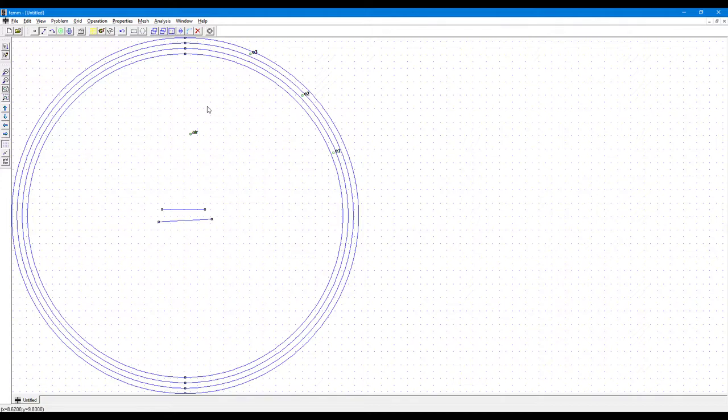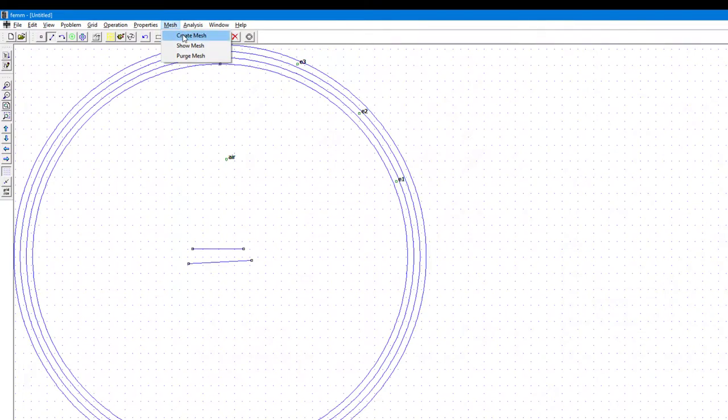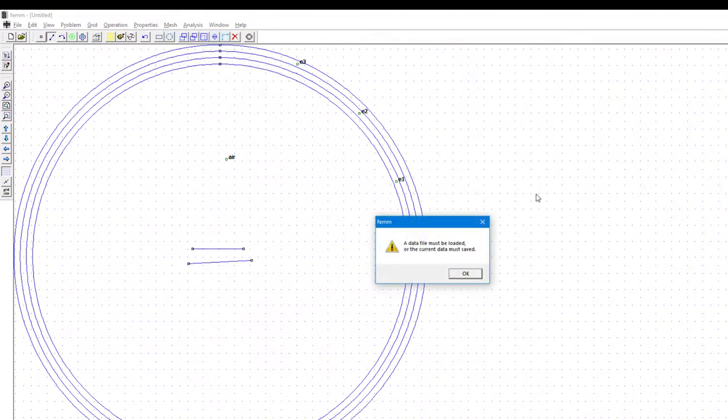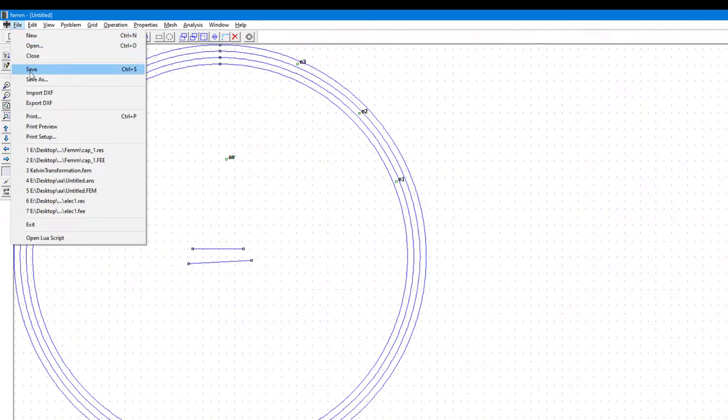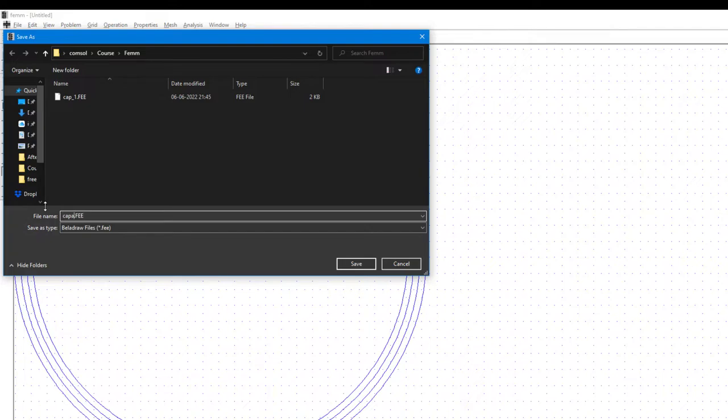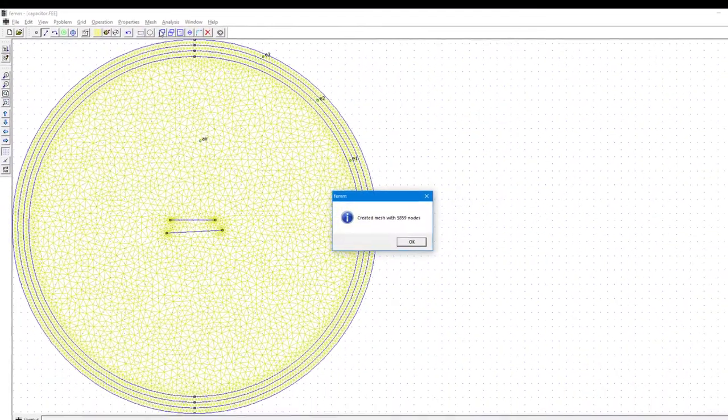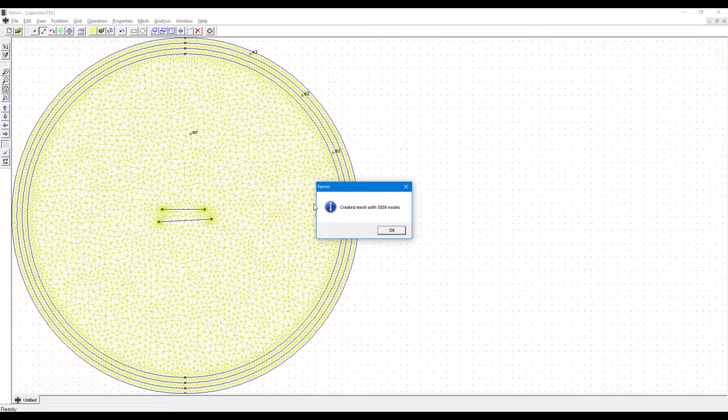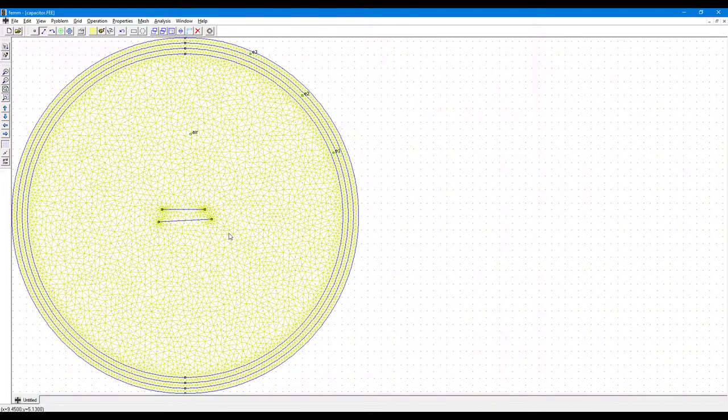Now we'll try to create the mesh as we do in the other softwares also. So we'll click on Mesh and then click on Create Mesh. Now it will ask the file must be saved. So I'll click on File, Save, and we'll rename this to capacitor and click Save. Now go on to Mesh and click on Create Mesh. So the software pops up, we have 5859 nodes and we have our mesh. Now the next step.